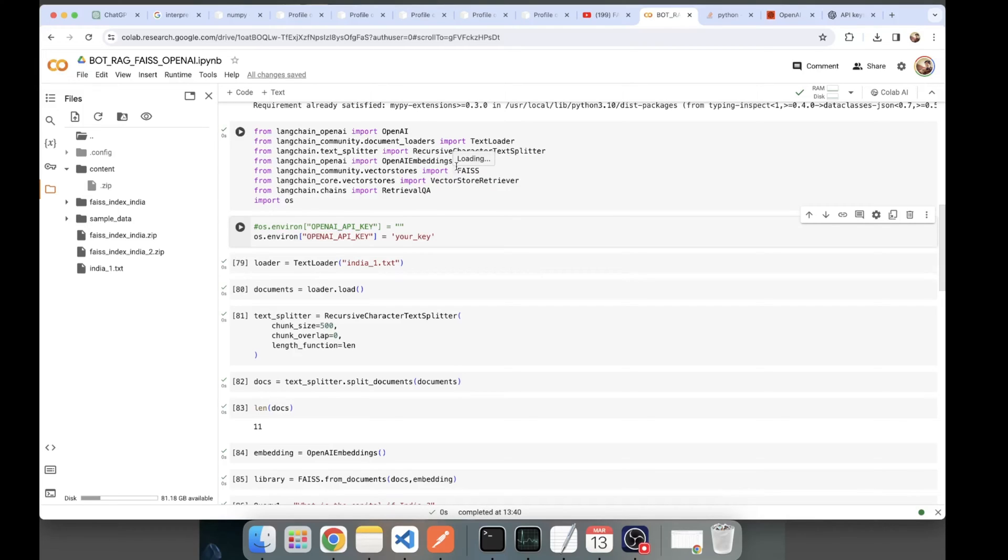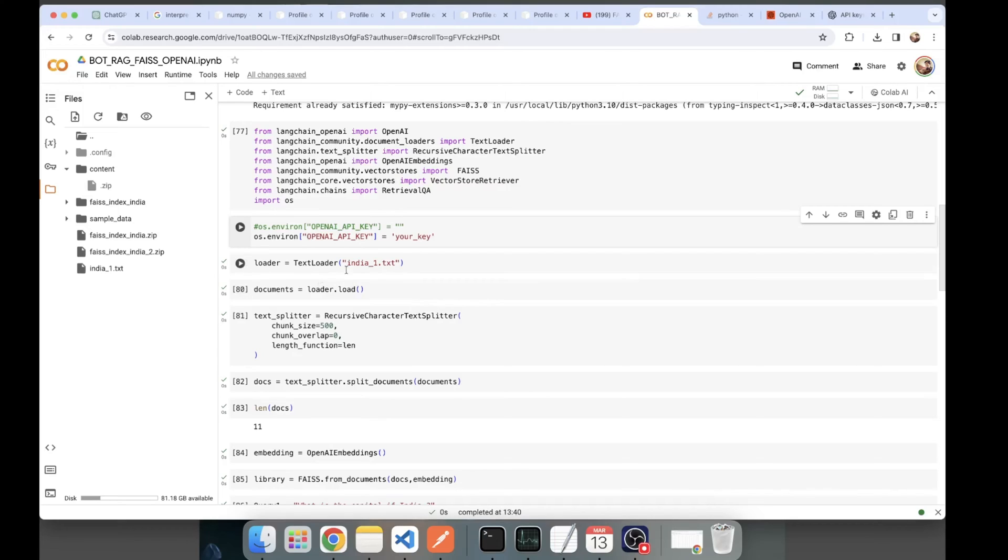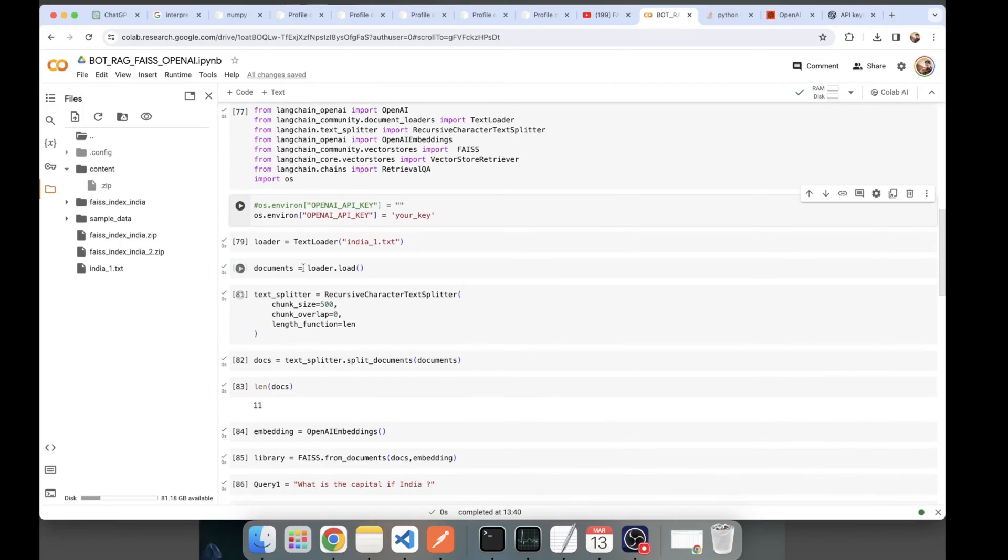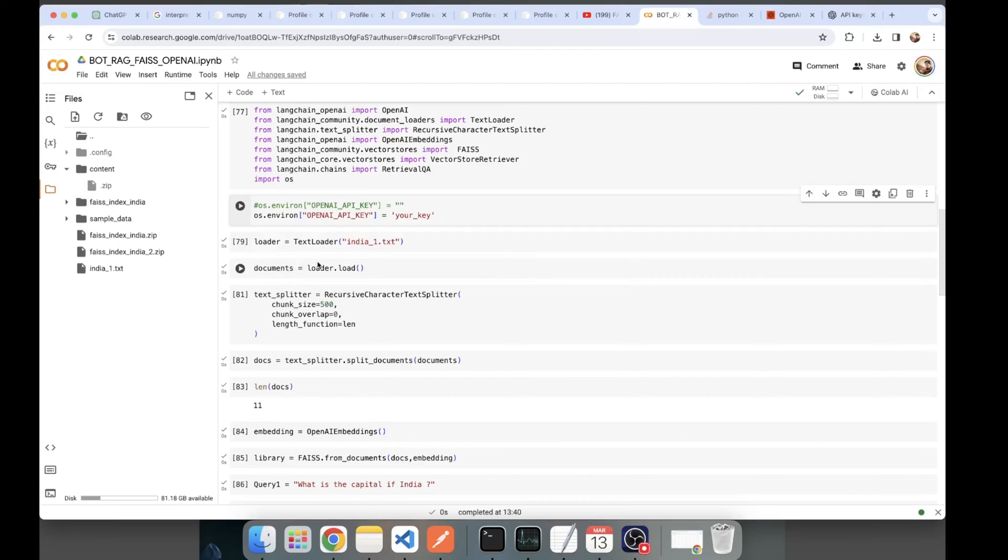For those data types, instead of TextLoader you'll have to load other document loaders. Generally when it comes to tables, images, and text, unstructured is one of the most popular libraries. For now, because it's a textual document, I'll be using TextLoader. I've initialized my loader object. Then I have loaded my documents.